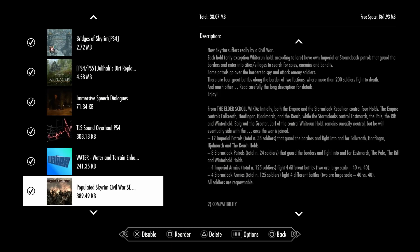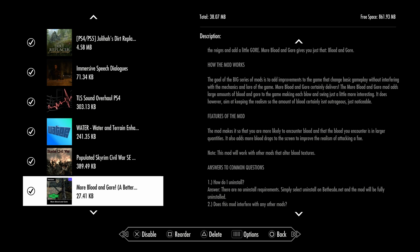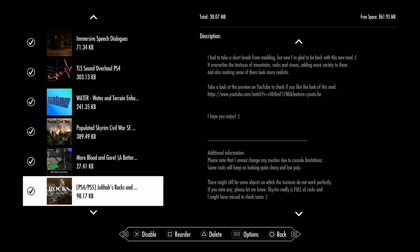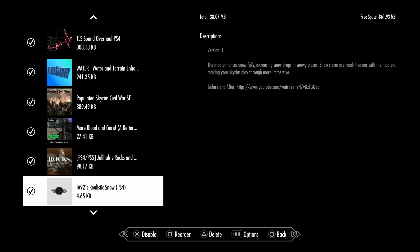Of course, probably Skyrim Civil War Special Edition. What it does is you may come across Imperials and Stormcloaks fighting within 40 feet, and you can help out the Imperials, take out the Stormcloaks, help the Stormcloaks, or just step to the side. More Blood and Gore, which is it says, more blood and gore. Tougher Rocks and Cliffs changes the texture of rocks and boulders. Realistic Snow by IA92.